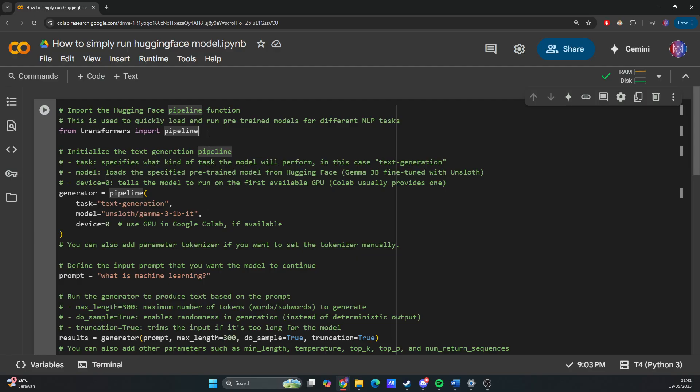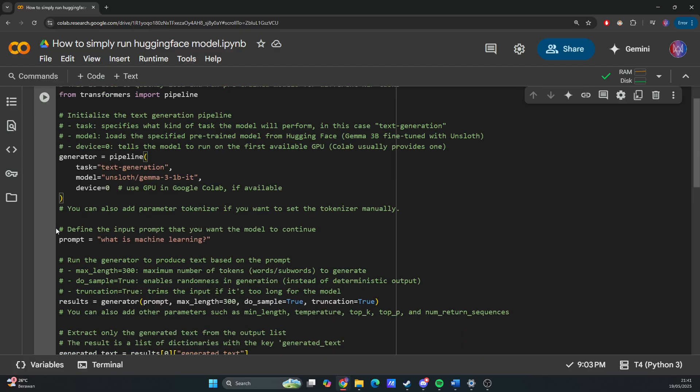You don't need to use auto tokenizer and auto model. You just use pipeline. Next, we define the input prompt that you want the model to continue. In this case, the prompt is 'What is machine learning?'